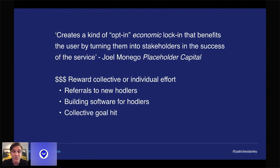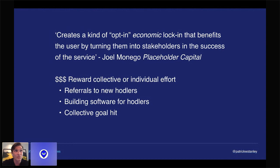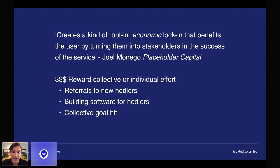Another thing is building software for HODLers. Folks could create tons of different types of software — exchanges, gambling apps, chat rooms, the list goes on — and you can gate it with holding the token. You can also pay developers for building that software.